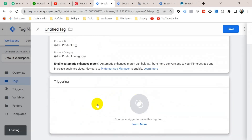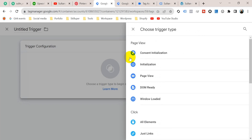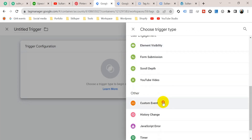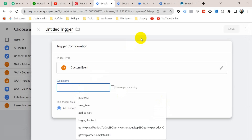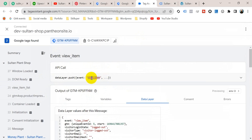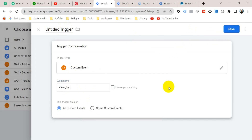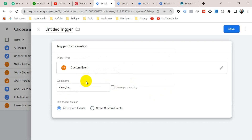Now go to Triggering. I want this tag to fire when somebody visits a product on my website, so I'm going to select the view item trigger. You can also create this by clicking the plus icon, selecting Trigger Configuration, and choosing Custom Event. The event name will be 'view_item' — as you can see, when somebody visits a product page, a view_item event is fired. You can name it 'View Item Trigger' and click Save.